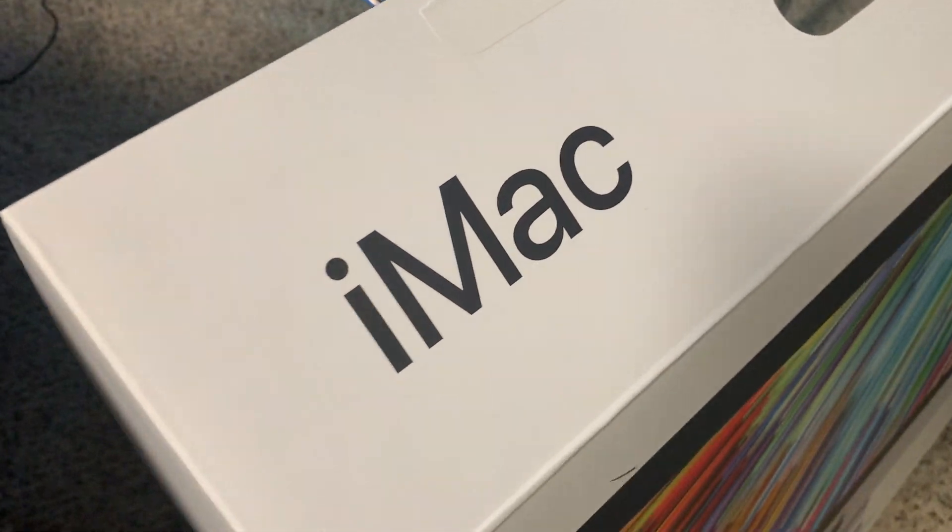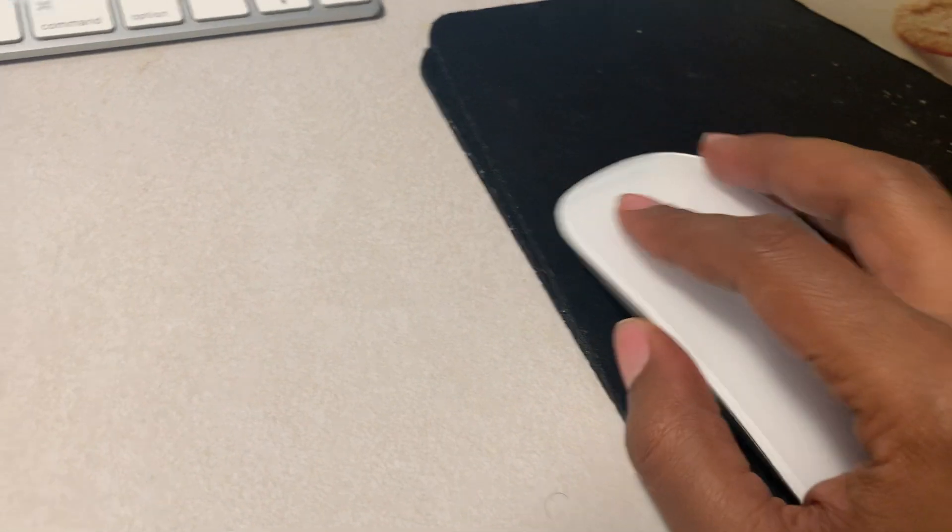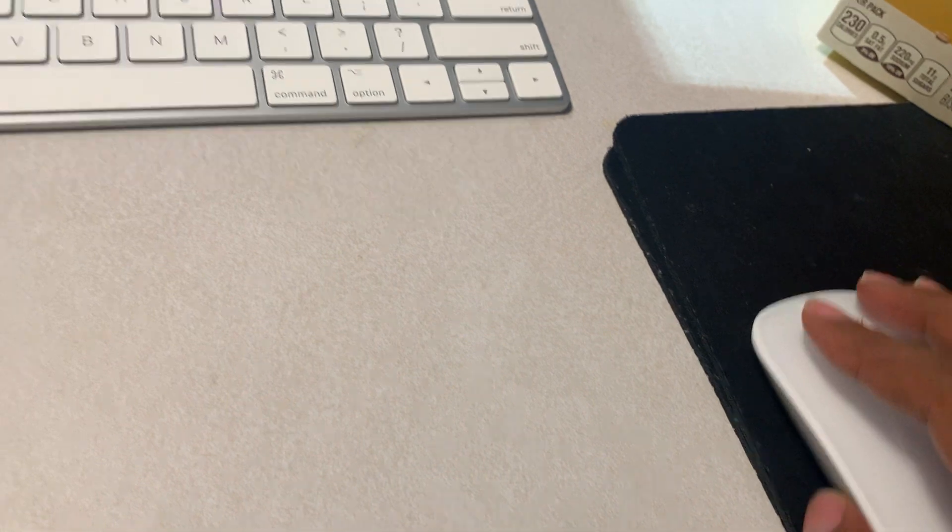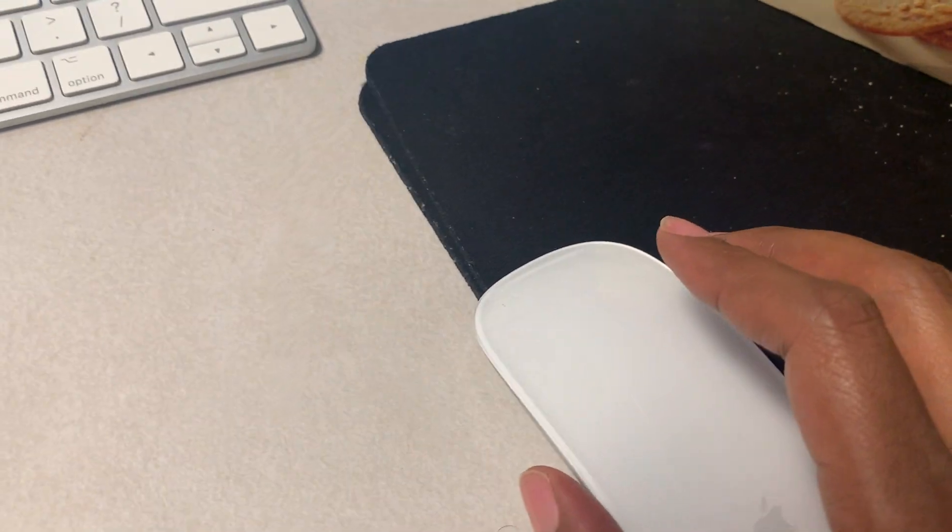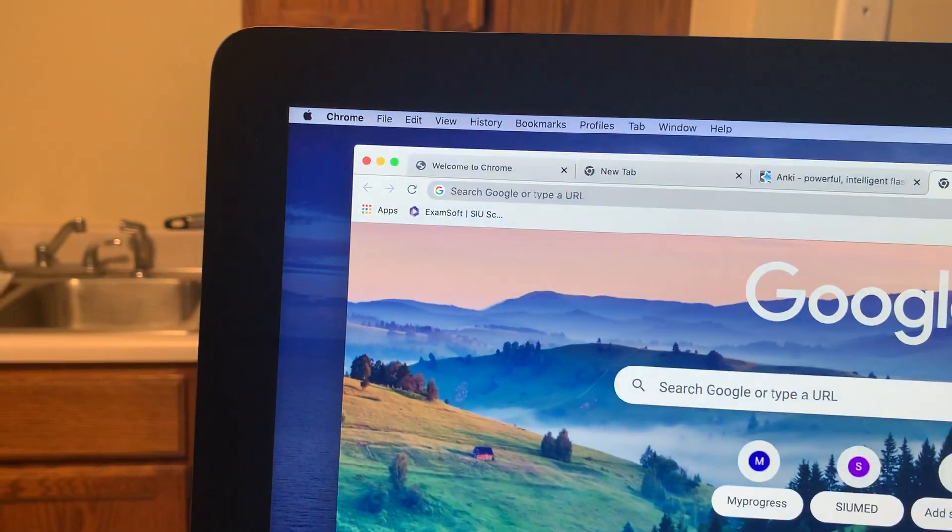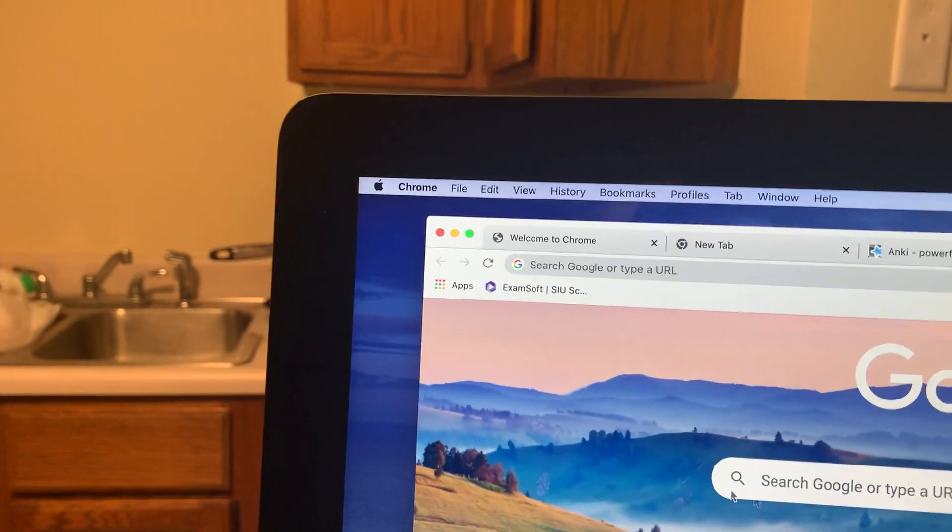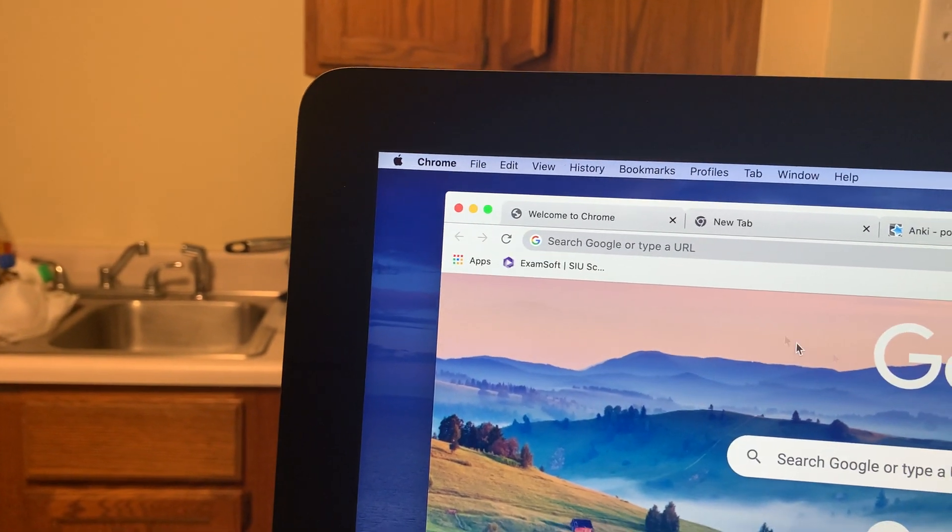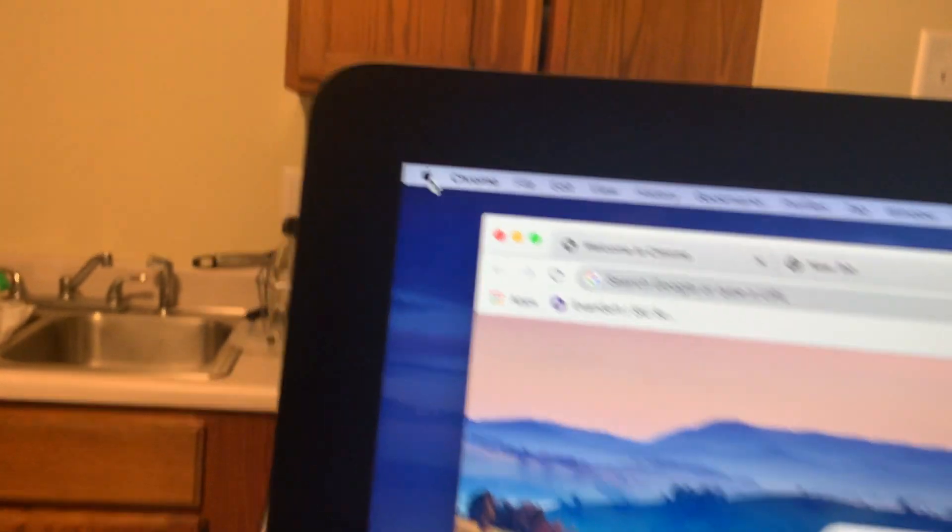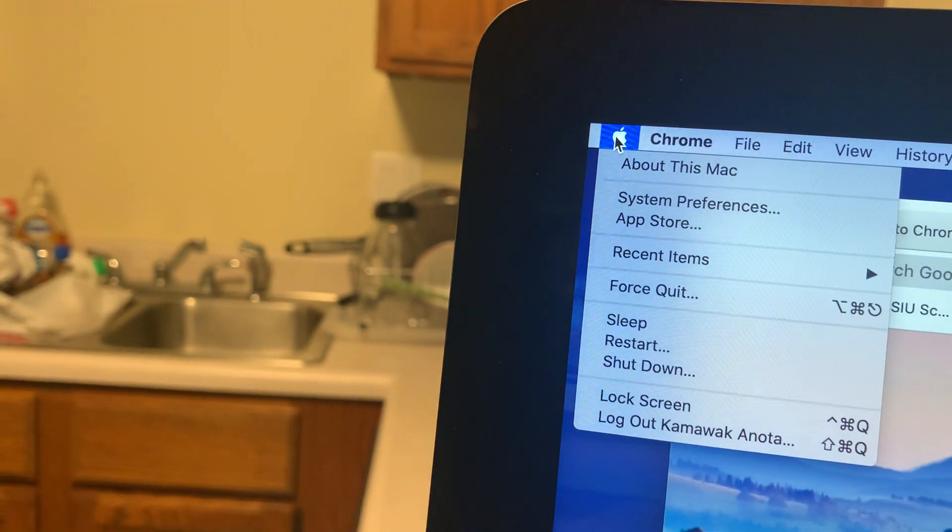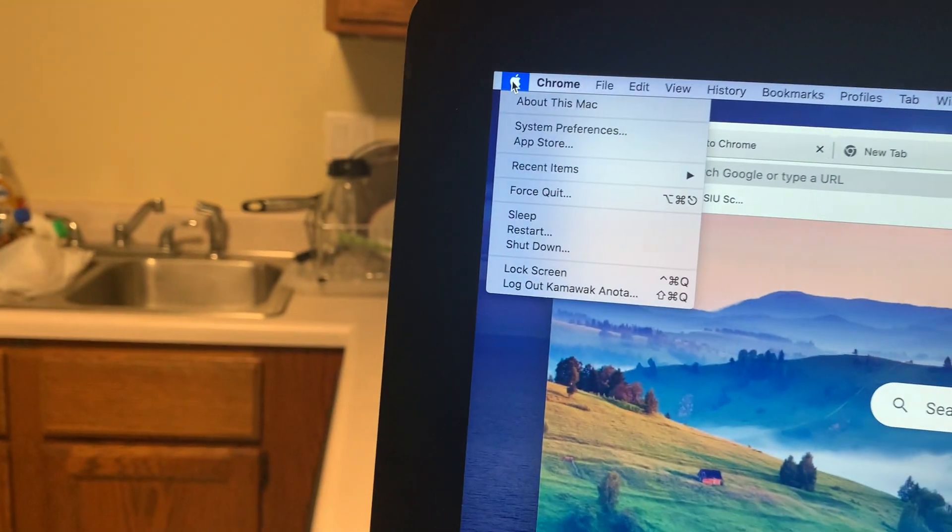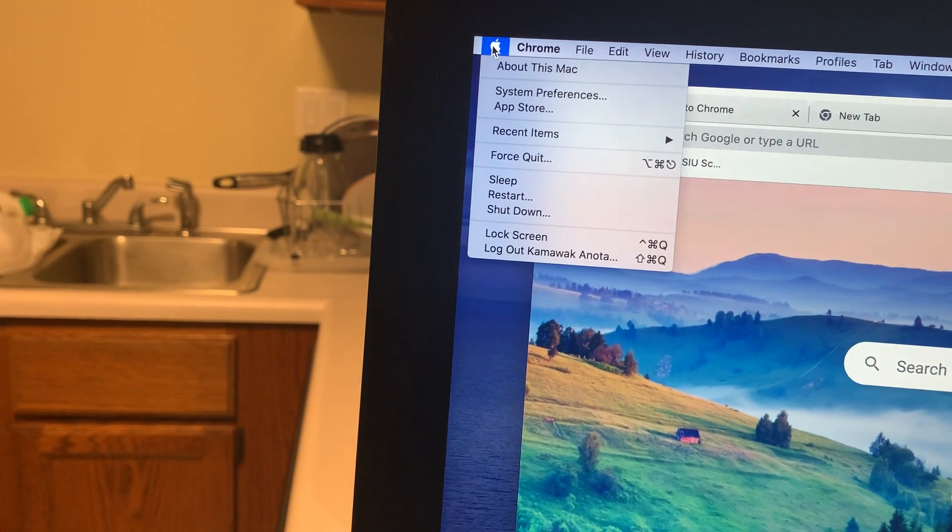So you purchased an iMac but your right click is not working for your mouse. What do you do? You go up here to your computer menu, right here, and click on there.